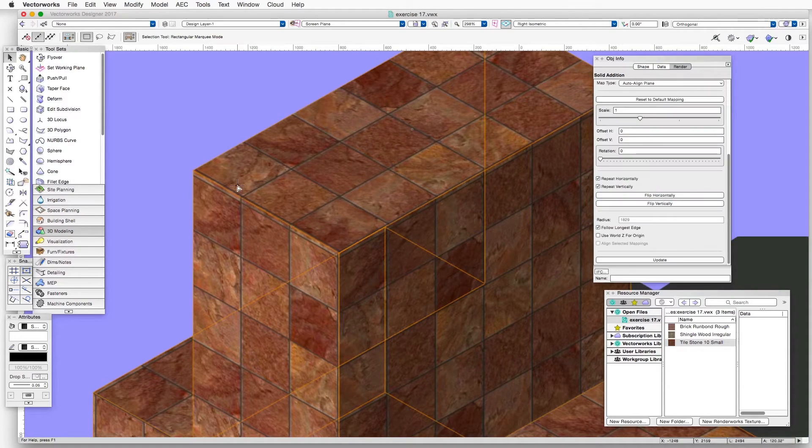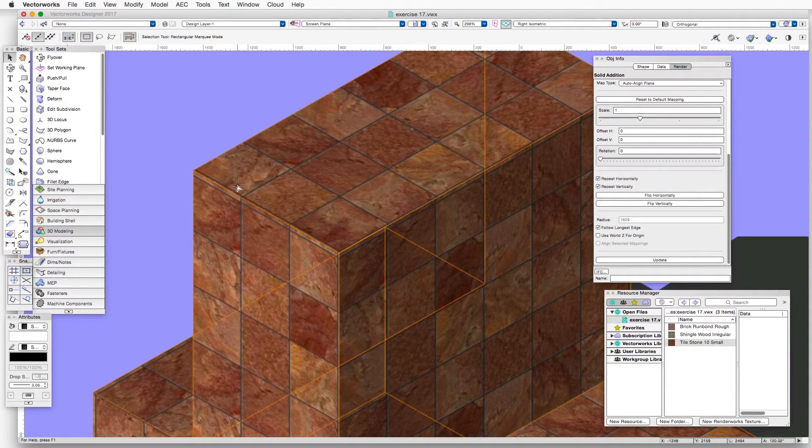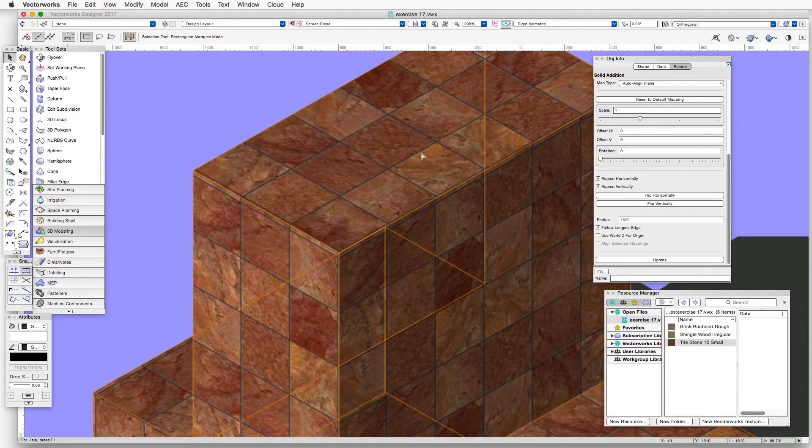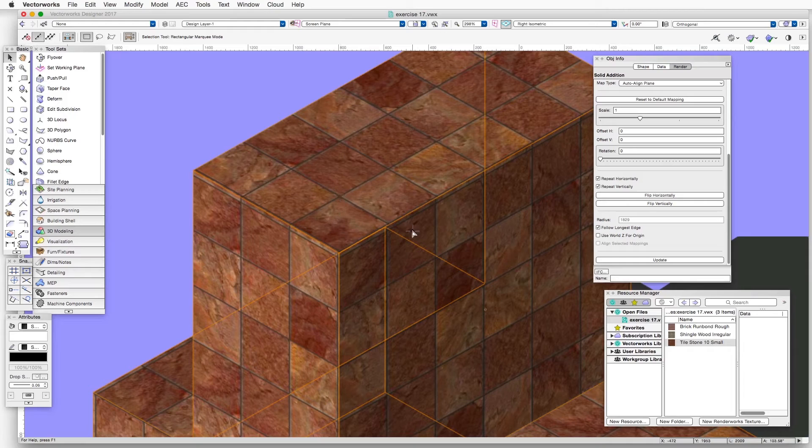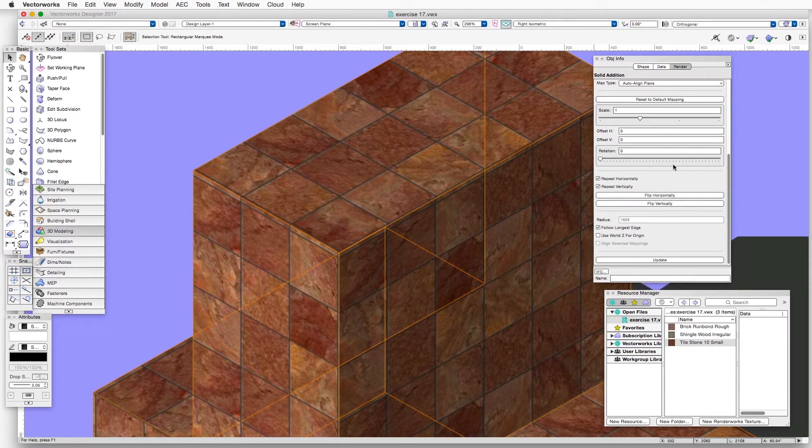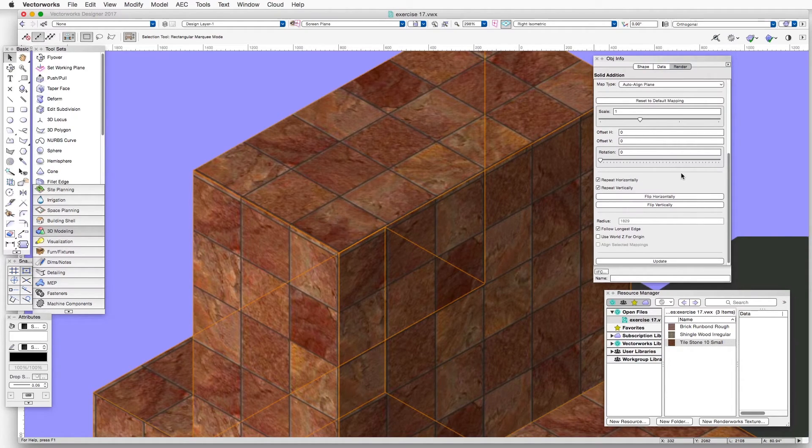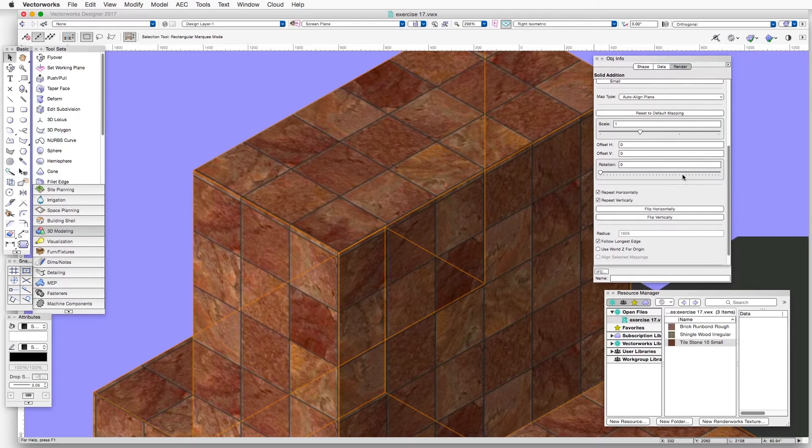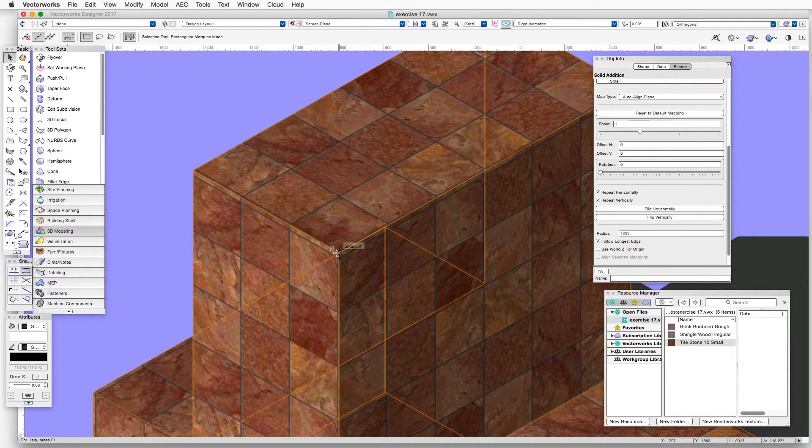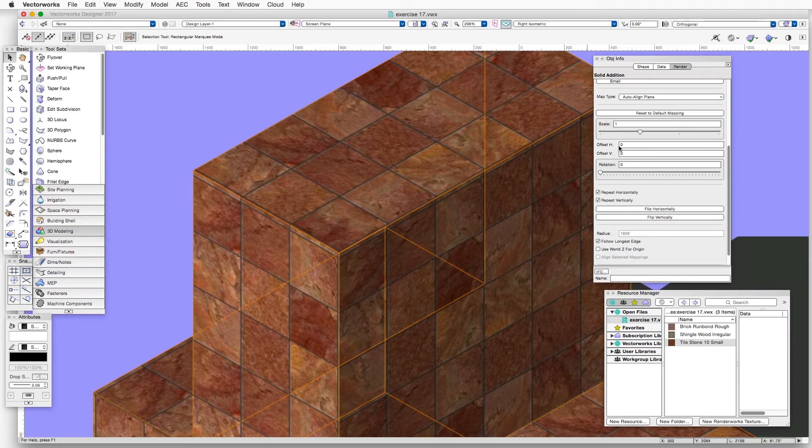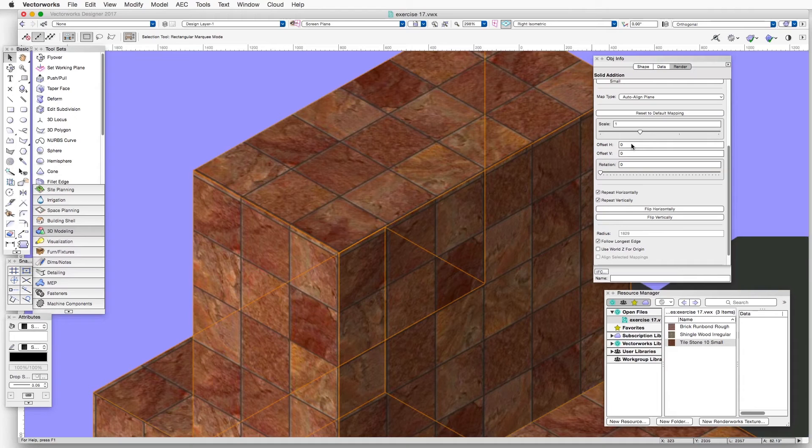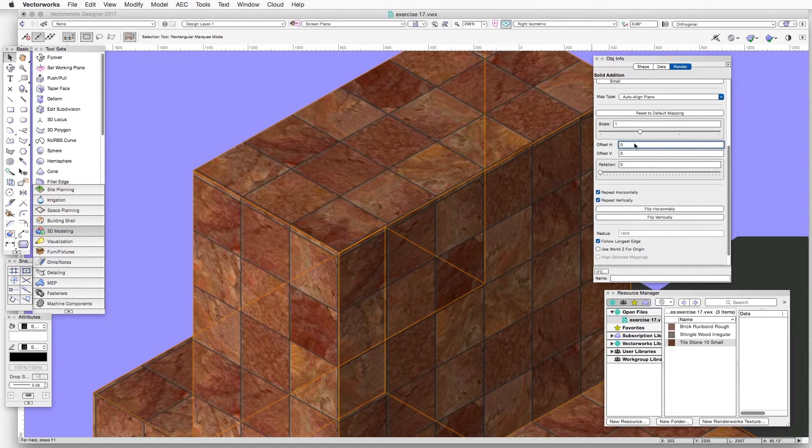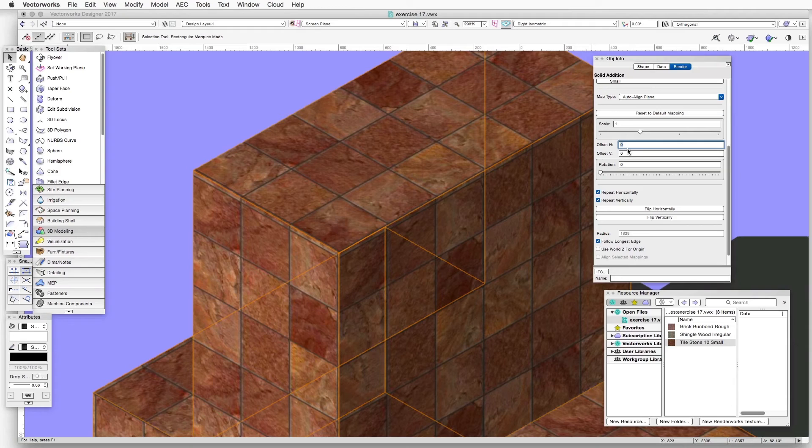Let's select the object again. And we'll make a couple of more adjustments to see if we can line these up better in this location. So in the Object Info palette, we have a couple of locations where we can offset the alignment of the texture horizontally and vertically. So we'll go to the Offset H or Offset Horizontal box and put in 15 millimeters.